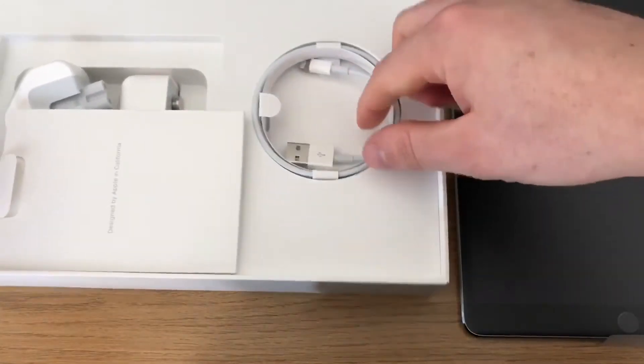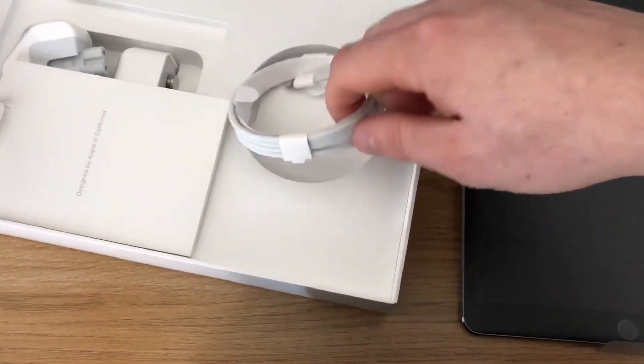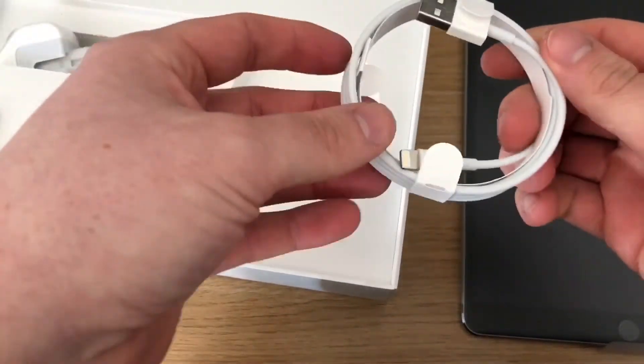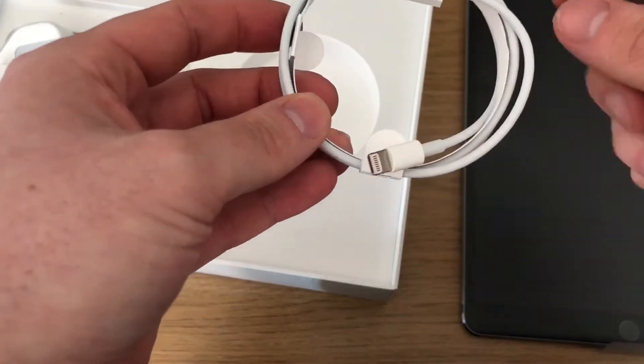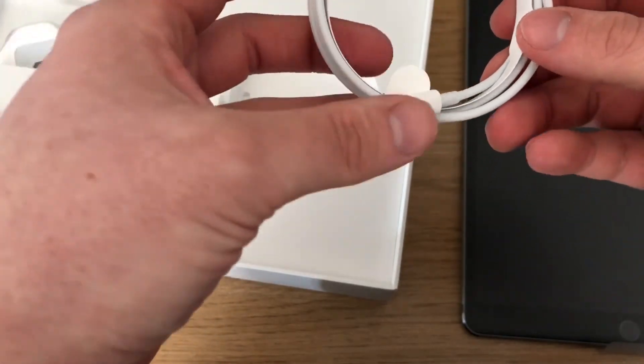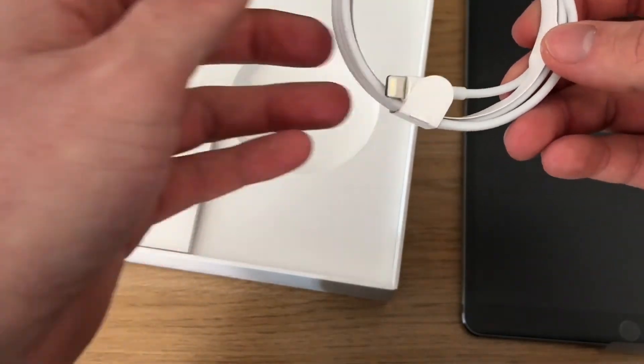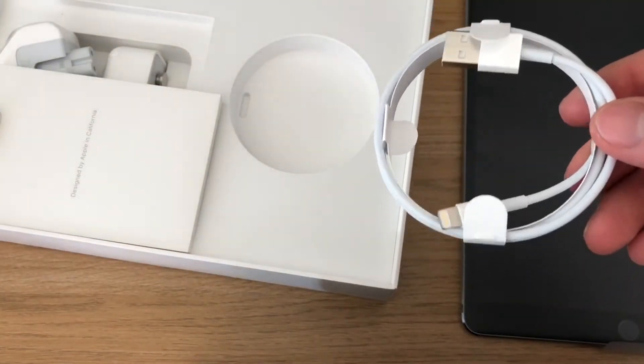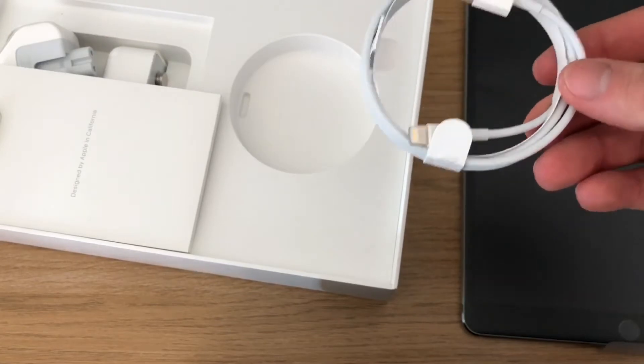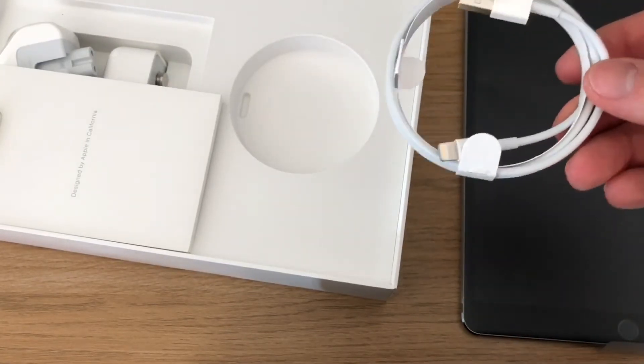Then you're greeted with the standard cable—lightning cable, USB to lightning. It would have been nice if they went USB-C for quick charge, but they haven't.